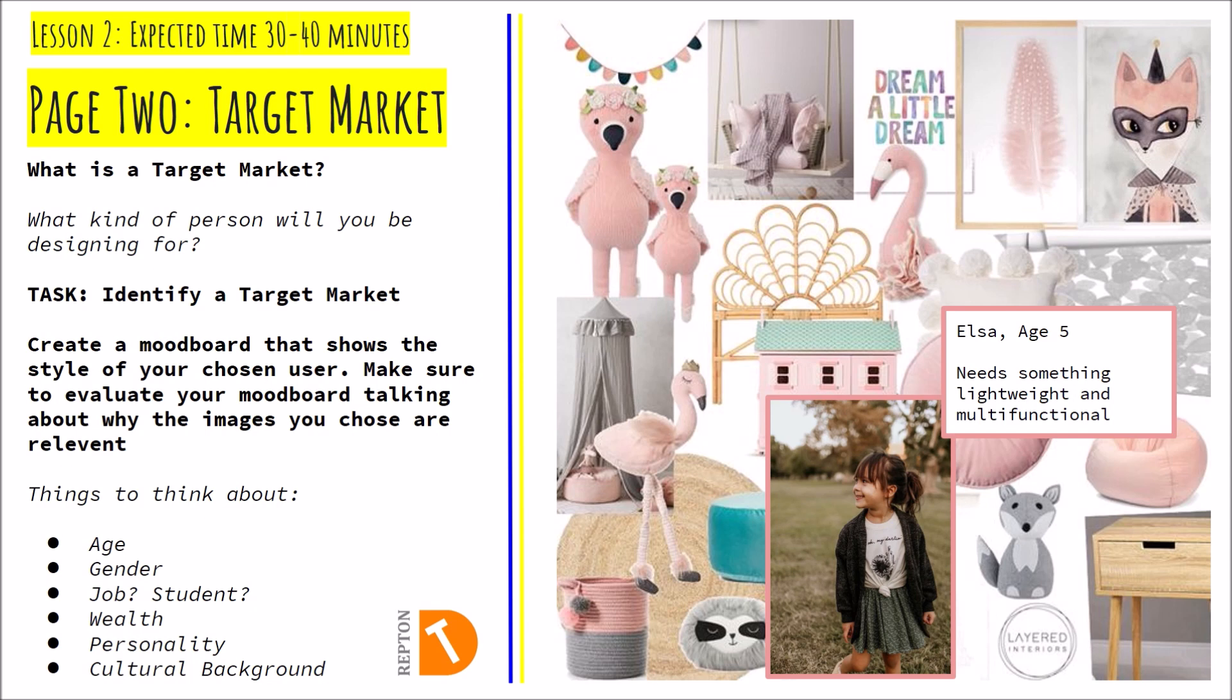We are designing a project all about flat pack furniture and today what I'd like you to do is identify a target market.